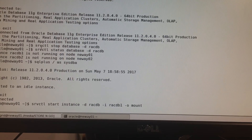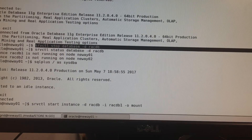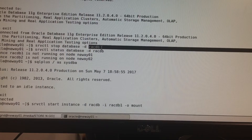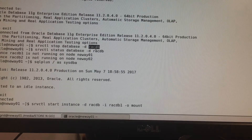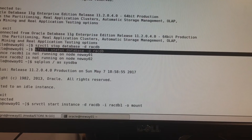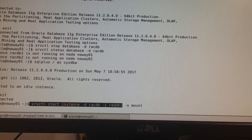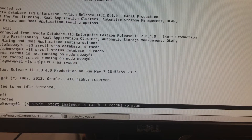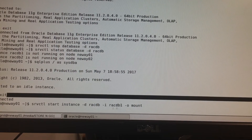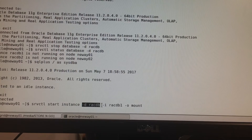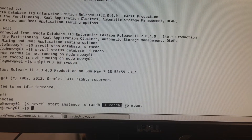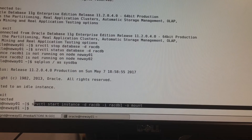So what did we do so far? We just stopped our database: srvctl stop database -d, where that's the name of your database. Then we checked the status to make sure it's not running. Now I'm mounting my database: srvctl start instance -d [database name] -i [instance name], mounting on node one.